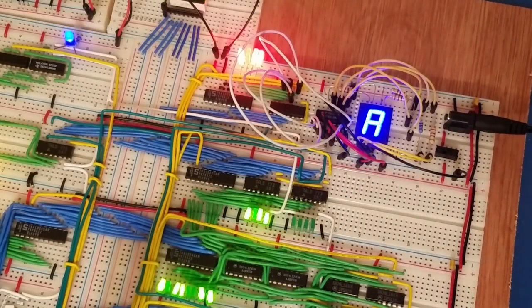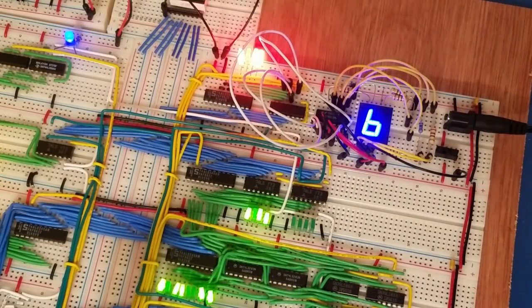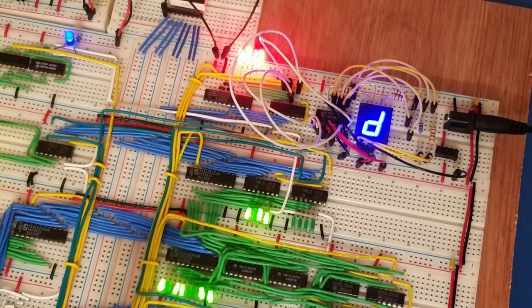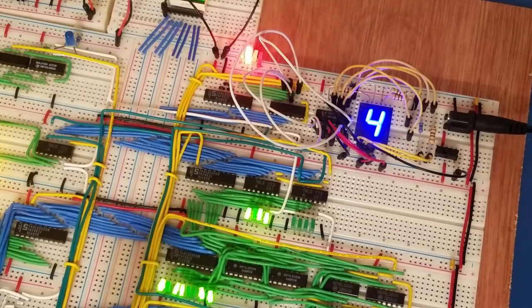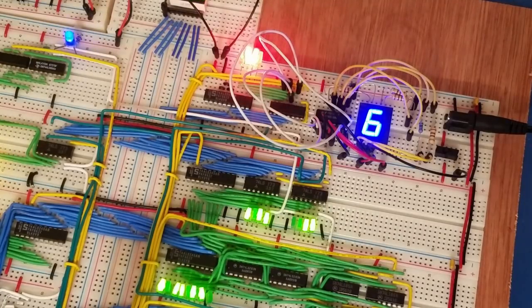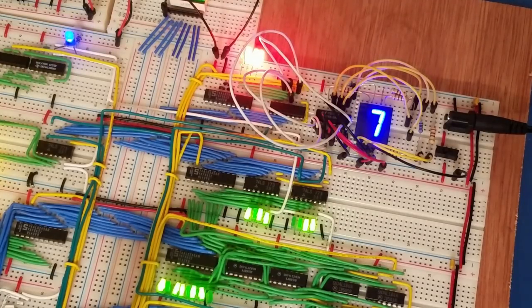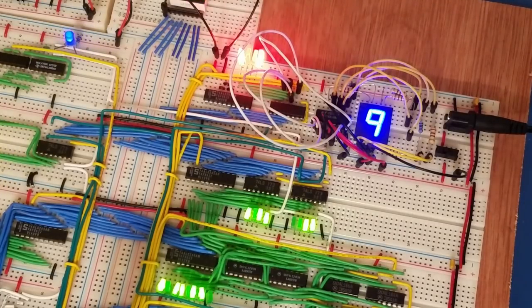Hello everyone, I'm back with another update on my version of the Ben Eater 8-bit breadboard computer, the SAP-1, the simple as possible.